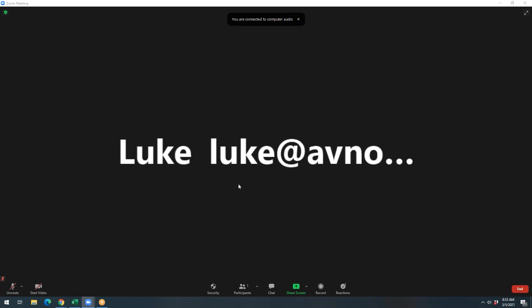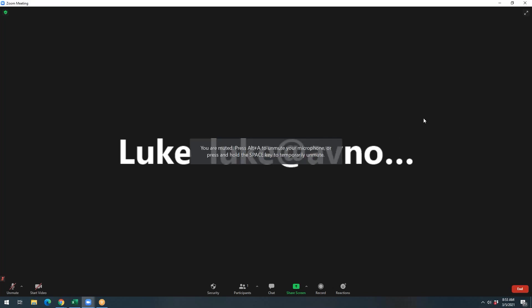So now essentially what Zoom is configured to do is take audio that's running through my computer and send it out to participants. So you're going to be using the mixer as your hub to send the audio out to your participants.